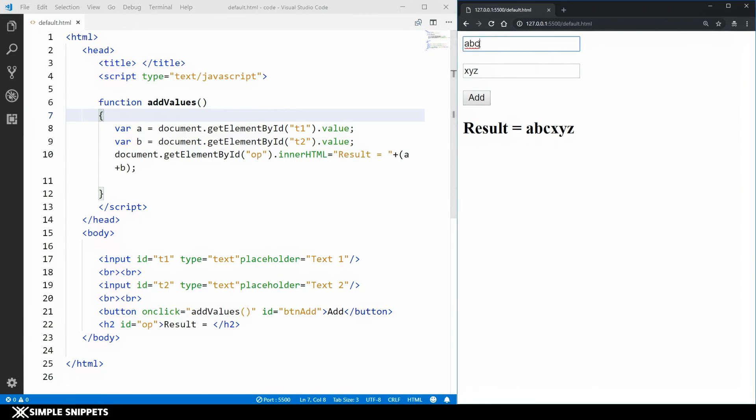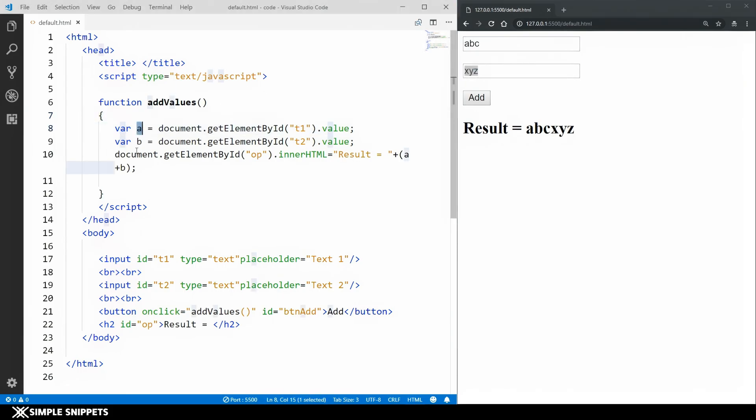When you enter this value it is taken in as a string stored in this variable a and b and then we just perform the addition that is the concatenation when it comes to string. This was very basic, we've seen such kind of examples in the previous videos.